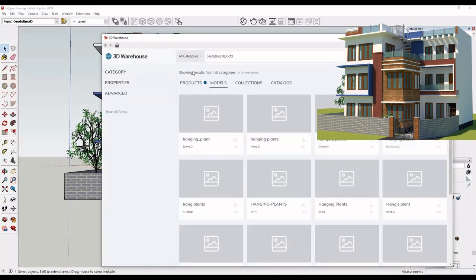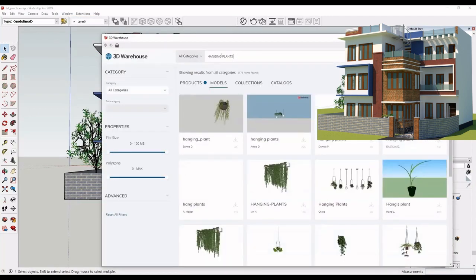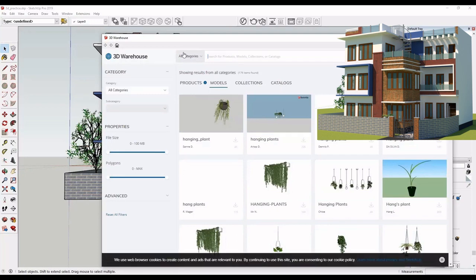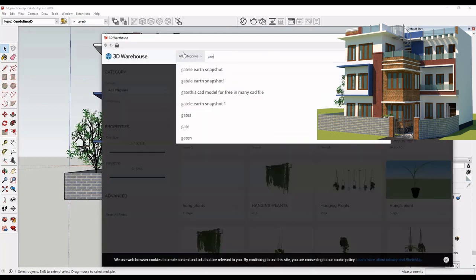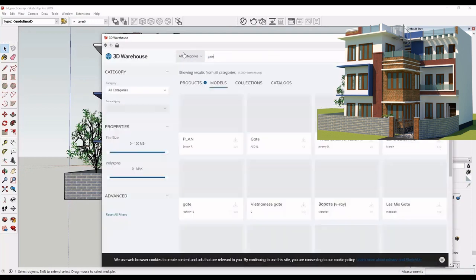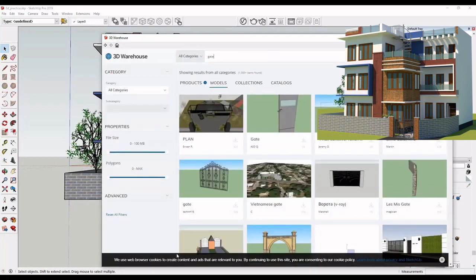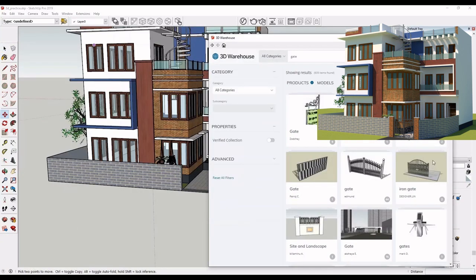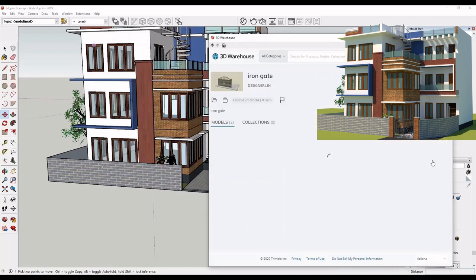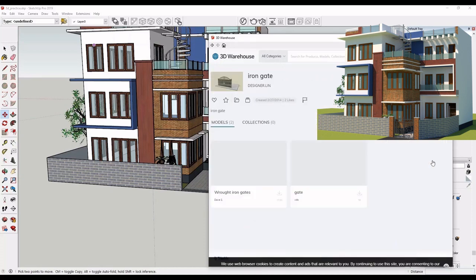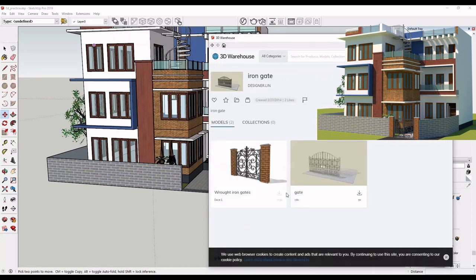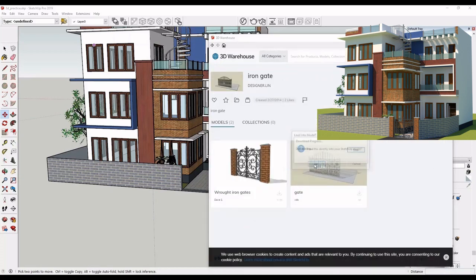I need to install a gate. I am downloading it from the 3D warehouse. I will fix my gate here.